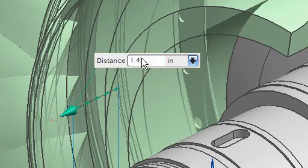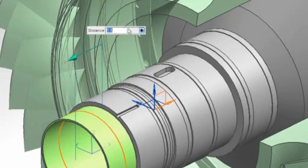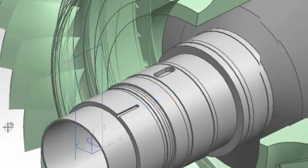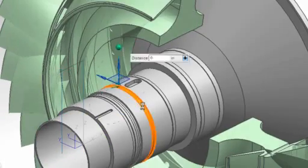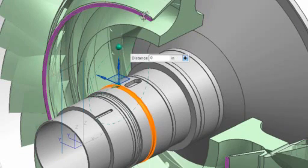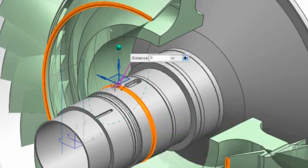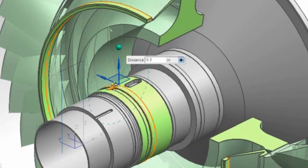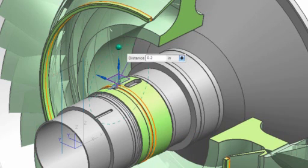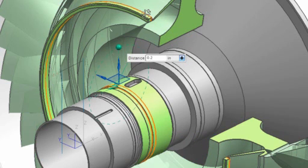Many times, more than one component may need changing to ensure design compatibility. Using conventional approaches, we would need to open each component to make modifications. Synchronous technology allows us to make changes in related parts speeding the design change process.